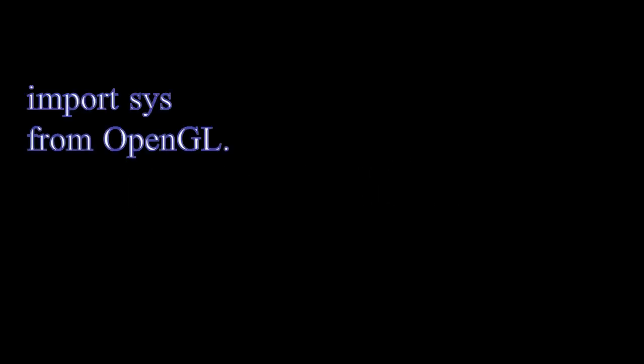ensure you have the required packages installed: PyQt5, PyOpenGL, and numpy. You can install these using pip.